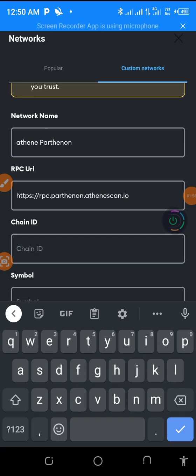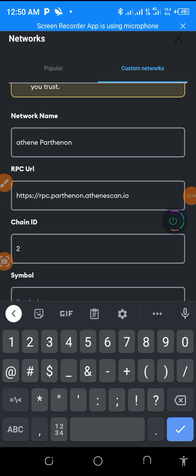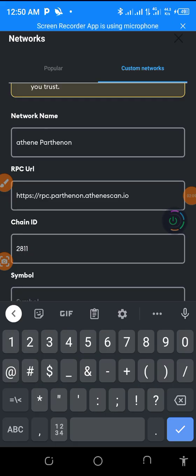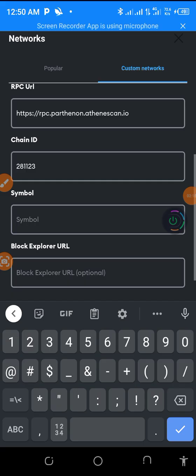And then the Chain ID. So the Chain ID is 282811232323. And then the symbol is ATH. The symbol is ATH.